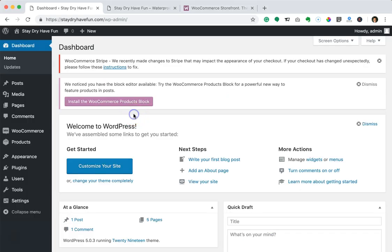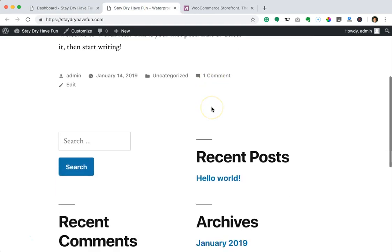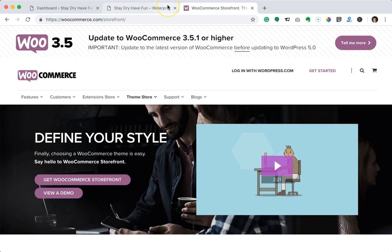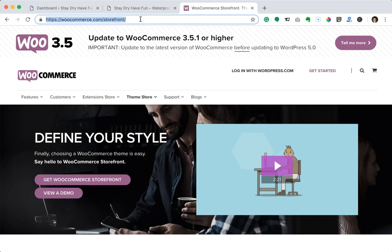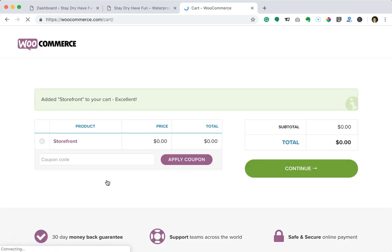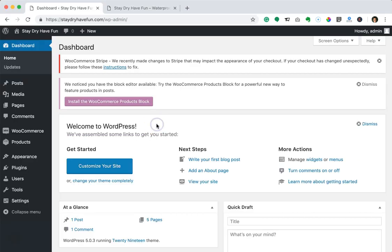Back in my WordPress dashboard, if we look at what my website looks like right now it's just a default WordPress theme. We want a WooCommerce store theme, so I recommend downloading their Storefront theme. You can access that at woocommerce.com/storefront — I'll have a link in the video description below. I'm going to go ahead and download it, and you can do that as well if that's the theme you want to use.